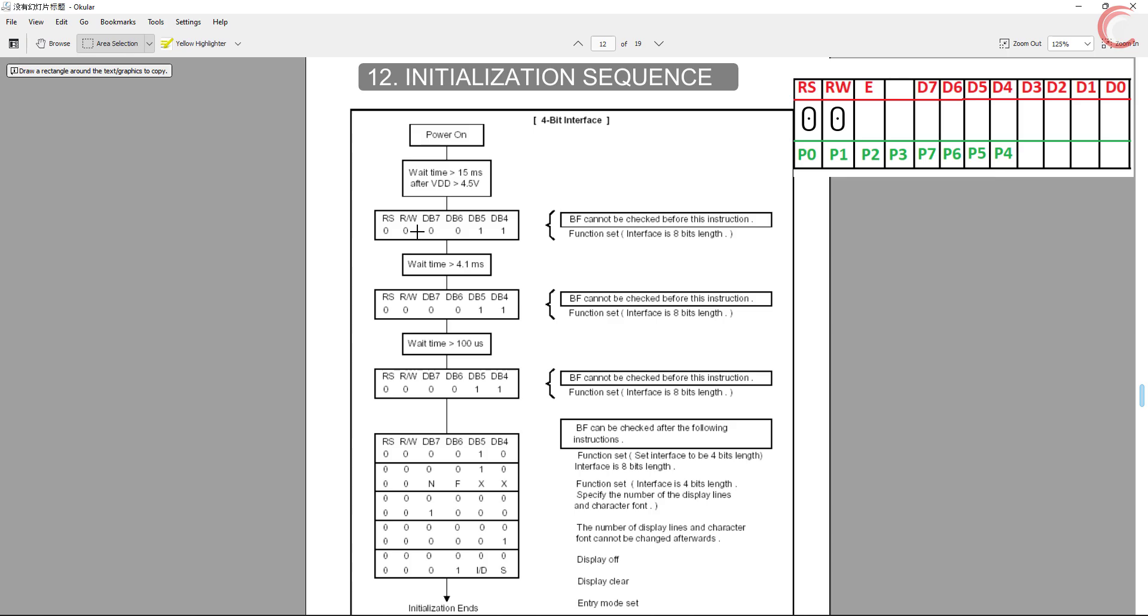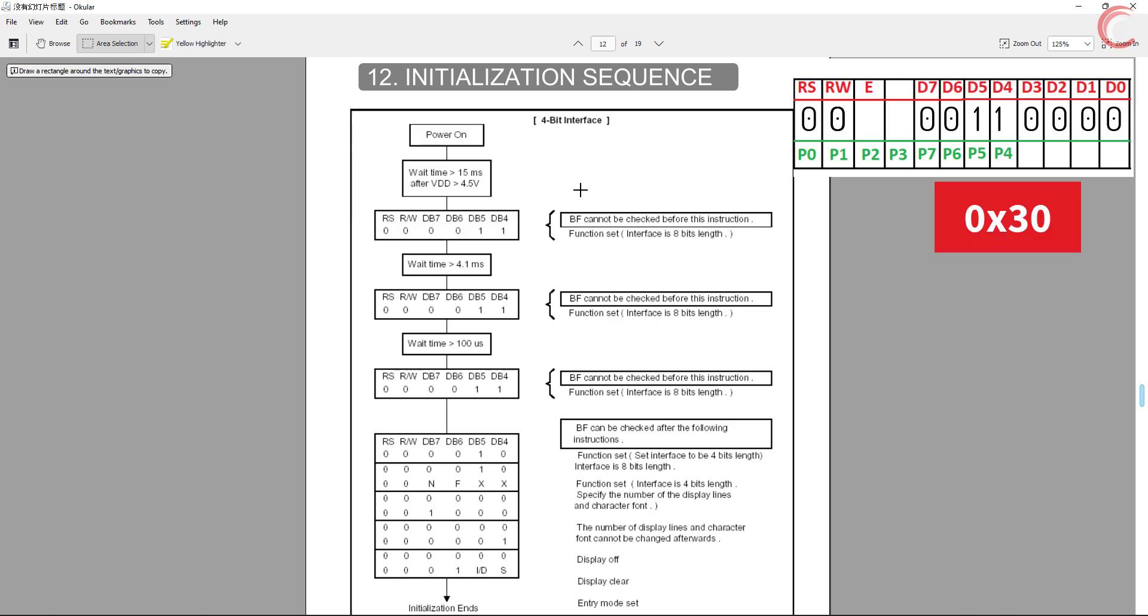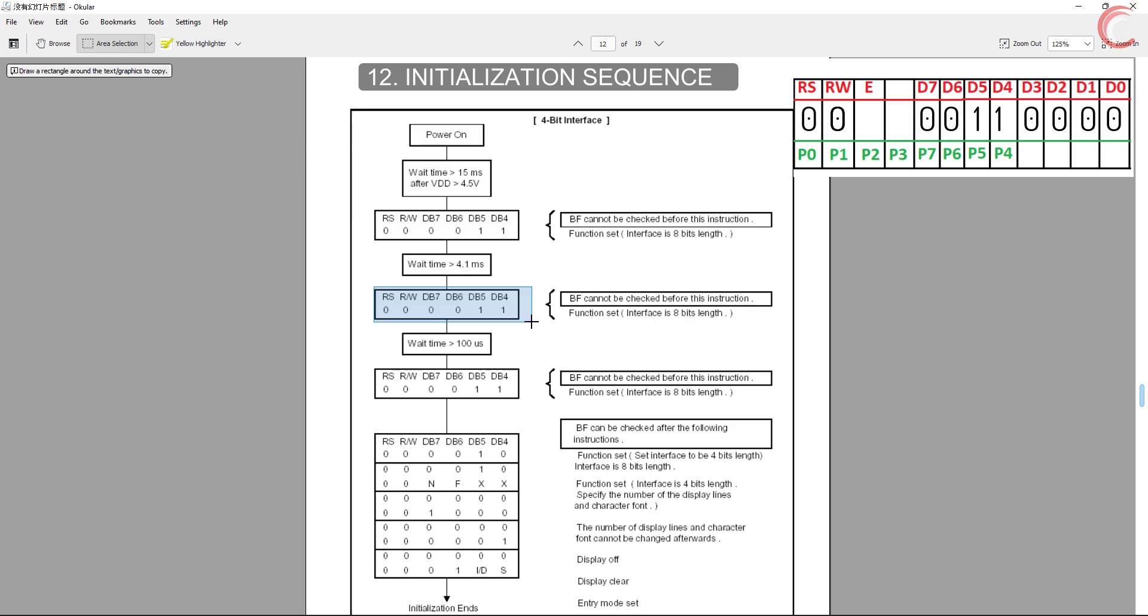So here it means we are writing a command to the LCD. Basically the entire initialization sequence will be a set of commands, and that's why the RS and RW bits will always be 0. Now we are only provided with the bits D4 to D7, so we will keep the lower 4 bits as 0s. This will make the command as 0x30. Then we need to wait for at least 4.1 milliseconds and send the same command again. Then wait for 100 microseconds and send the same command again.